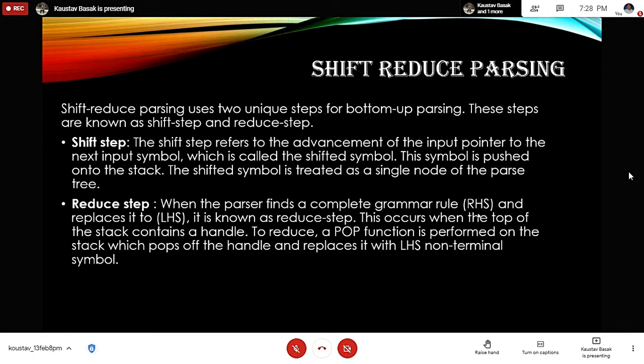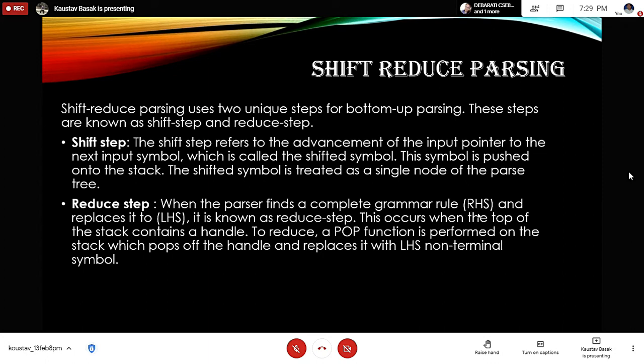Shift-reduce parsing uses two techniques: the shift step and the reduce step. In the shift step, the input pointer advances to the next input symbol — the shifted symbol — which is pushed onto the stack and treated as a single node of the parser. In the reduce step, when the parser finds a complete grammar rule RHS and replaces it with the LHS, this is called a reduce step. When the top of the stack contains a handle, a pop function is performed which pops the handle and replaces it with the LHS non-terminal symbol.